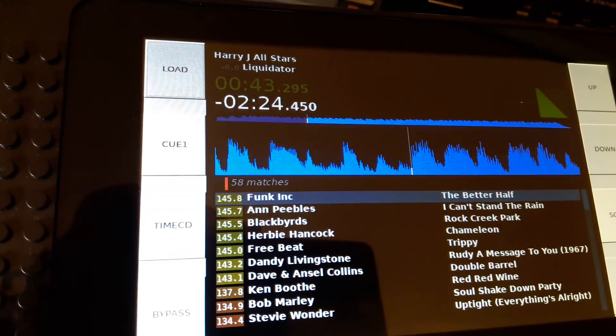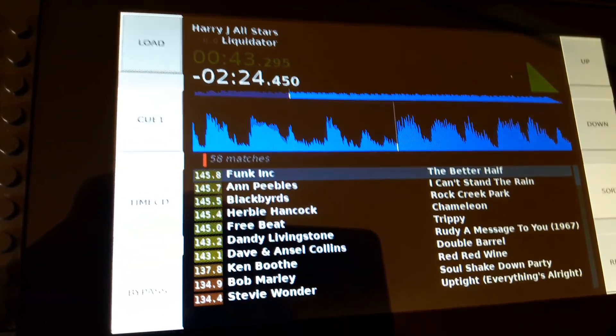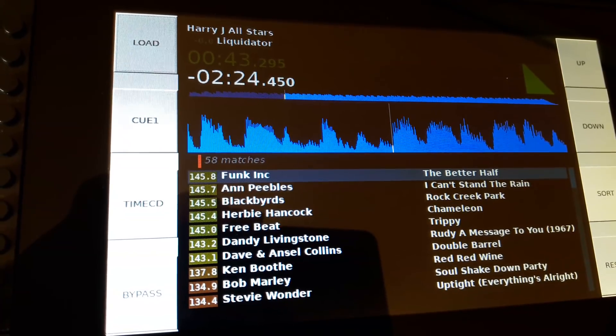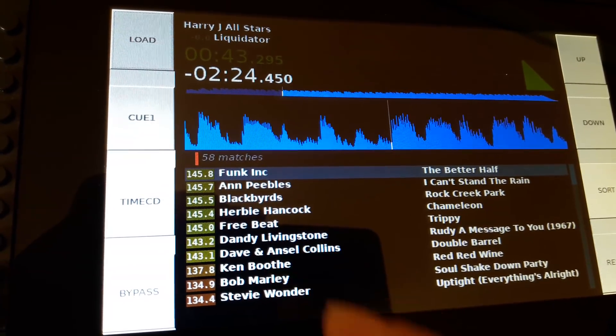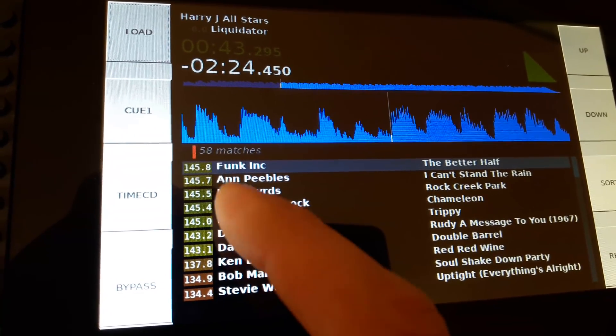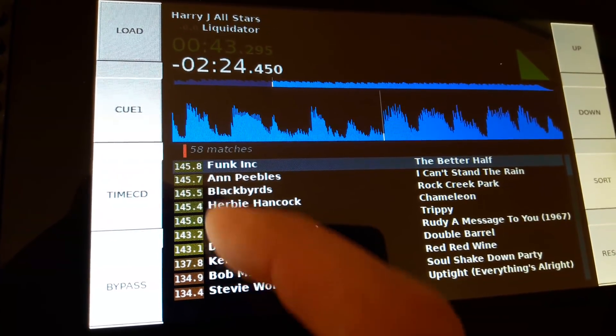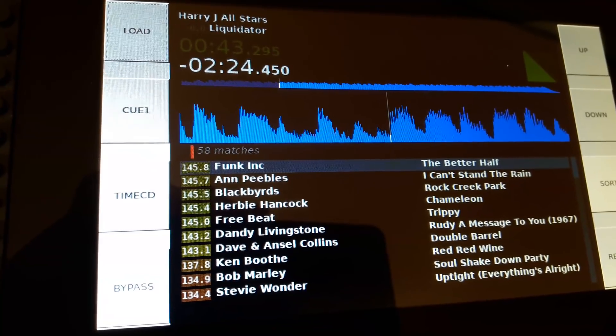You'll see the BPMs are actually color-coded, so the higher the BPM the color changes — giving you a sort of visual code there.